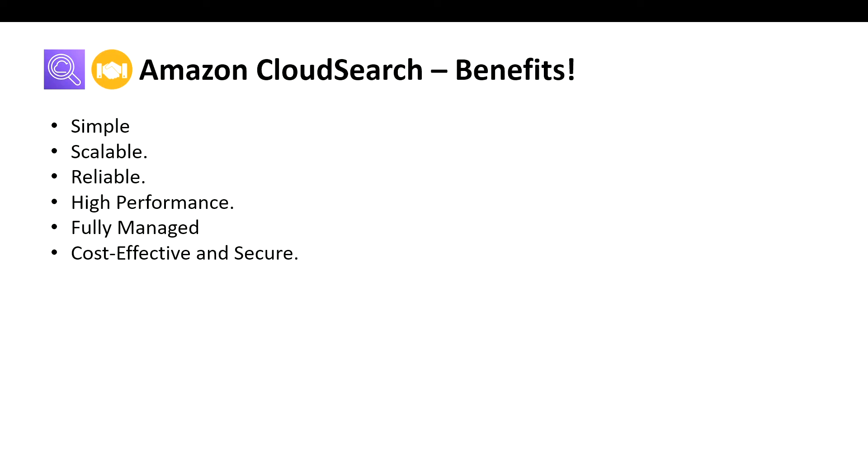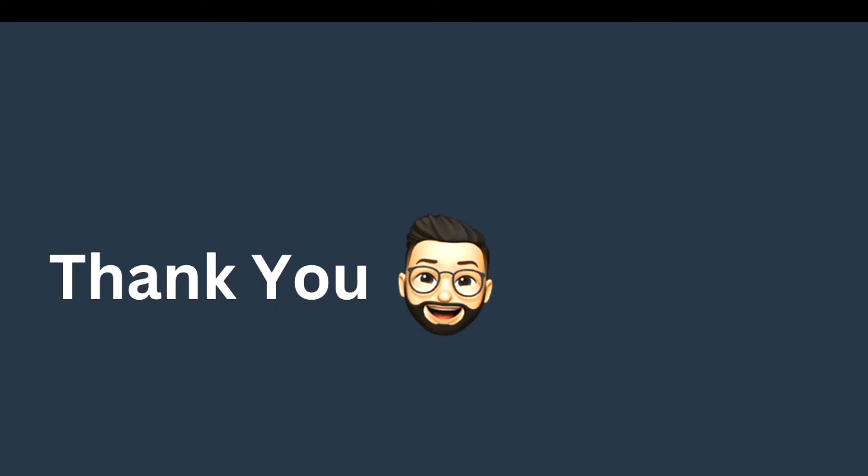That's it for today. We talked about Amazon or AWS CloudSearch. I hope you liked the video. If you're liking the content I'm creating, please consider subscribing and share it among your friends. See you in another episode. Until then, bye!